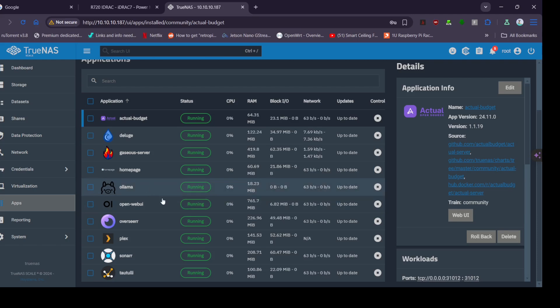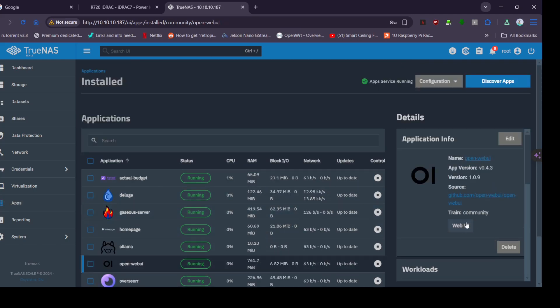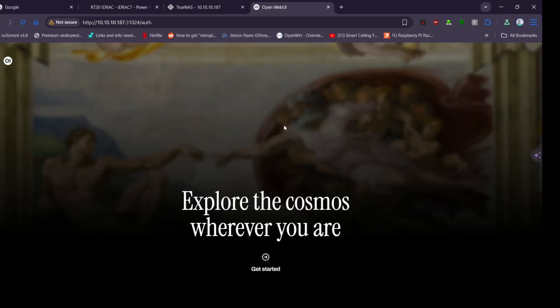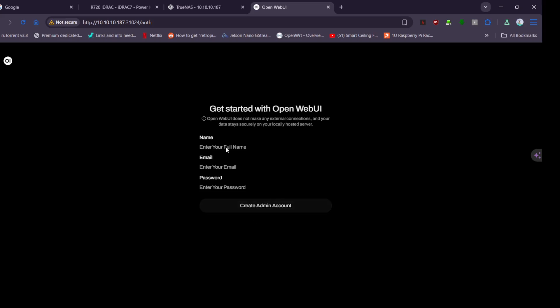I've updated Ollama already with the magic of film editing and Web UI is loading. So we now go to the Web UI and here we are, lovely nice screen. We just enter my details in here and we'll be in, then I'll show you how to set the new Web UI up with the Ollama we just installed.